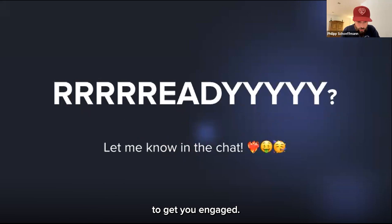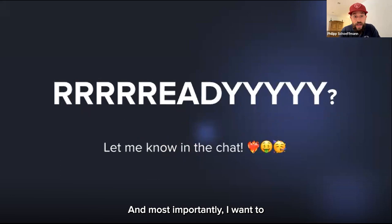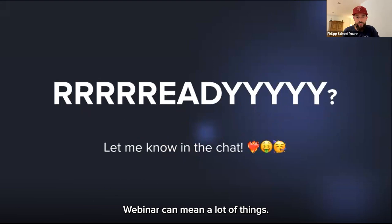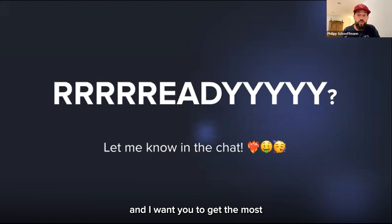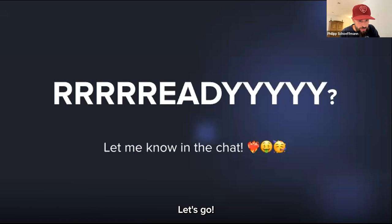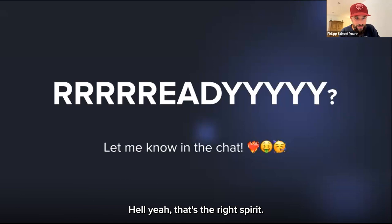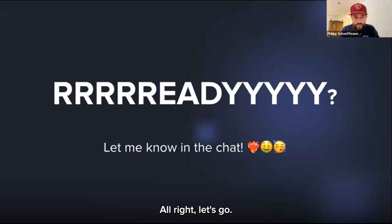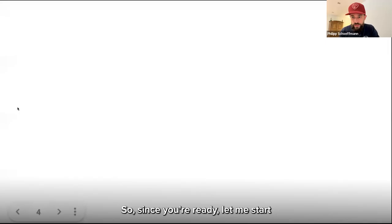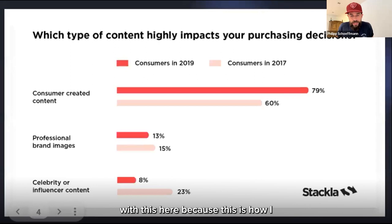I want to make sure you consider this a masterclass format. This isn't just me talking — we'll have a Q&A at the end and I want you to get the most out of this. Can you put your favorite emoji in the chat to let me know you're ready? Let's go — Bruno, Nick says ready, Andrew's hands up. Perfect, that's the right spirit.